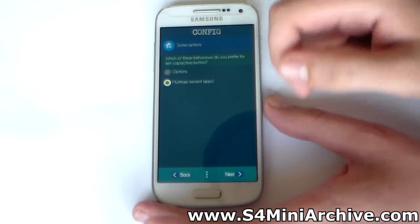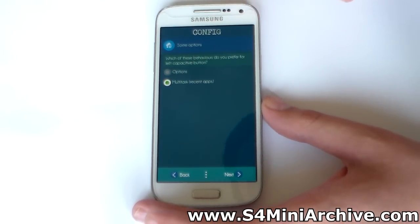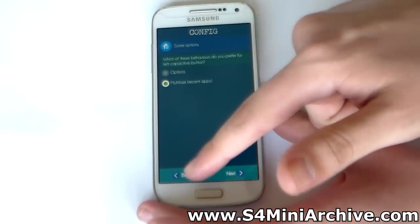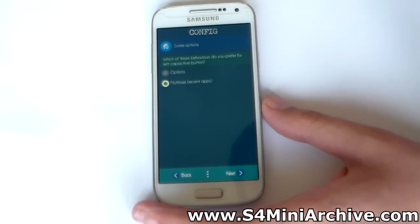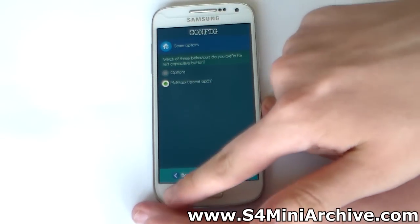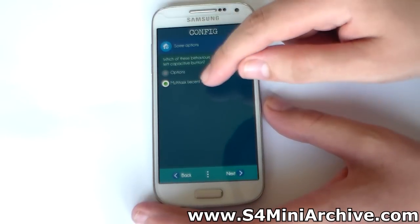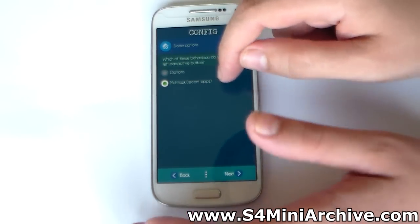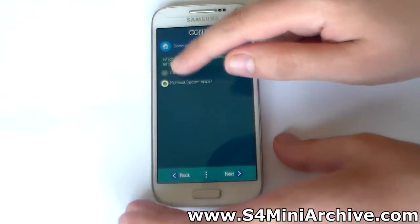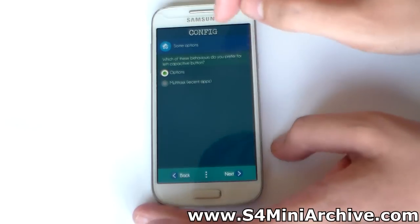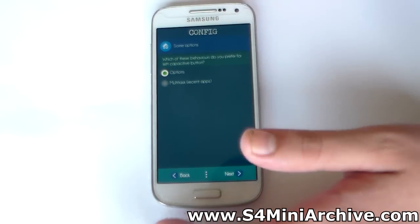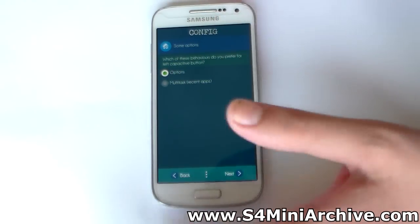Choose next. Here you can also select what you want the left capacitive button to do. I believe in the Galaxy S5 it is for multitasking, so you can make it a multitasking button. But I always use it as an options button because I am used to holding the home button to go to multitask.